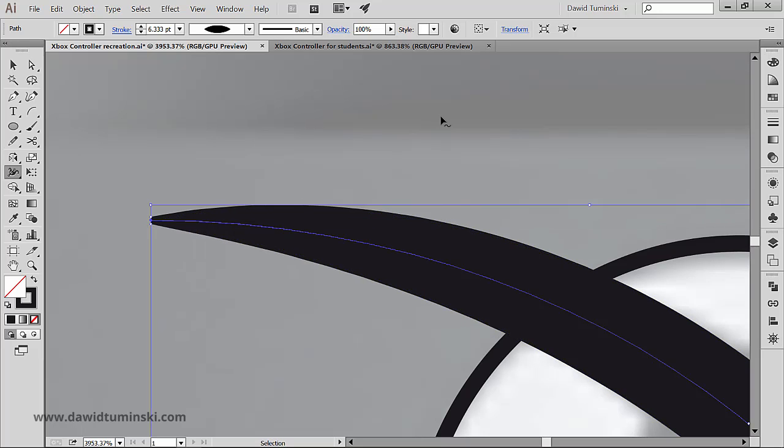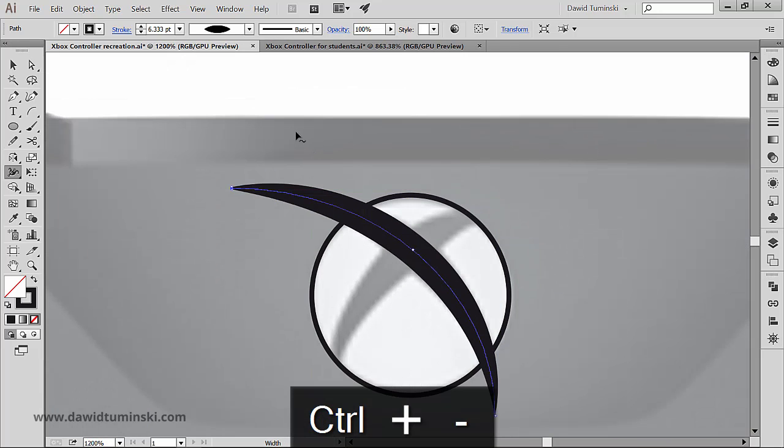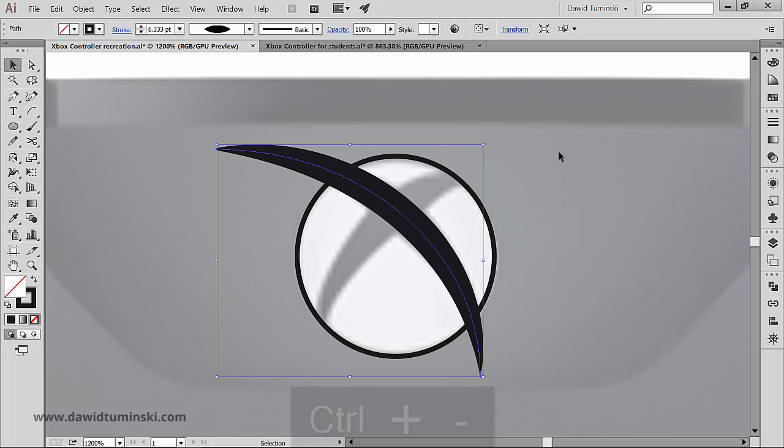Now what I want to do right now is I am going to subtract this path from the underlying ellipse. However, I cannot do it if I still have a live effect applied to my path.